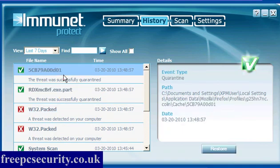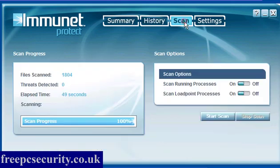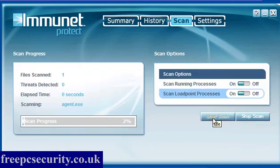The two that it did quarantine were the Win32Pact. It shows you the event type, the fact that it was quarantined, the path and the date. You can restore any items that get put here accidentally by clicking restore.